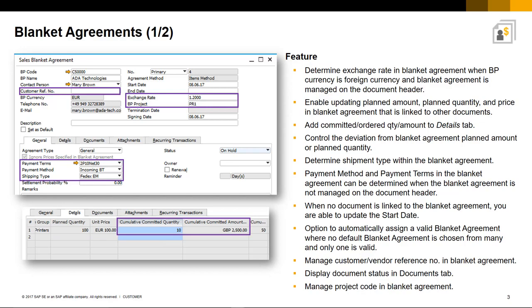You also have the ability to easily trace and manage the committed, ordered and quantity amounts on the Details tab. To enable better control over the Blanket Agreement process,